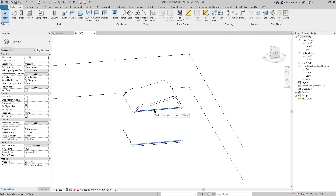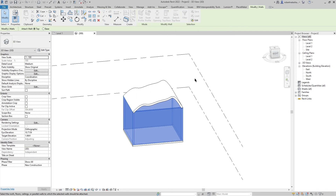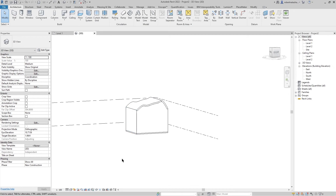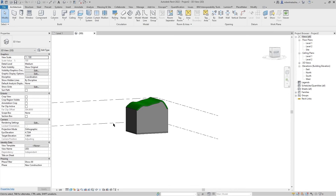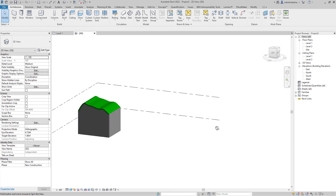Select your walls, go to Attach Top/Base, then select your roof. Make it shaded and this is how it looks.